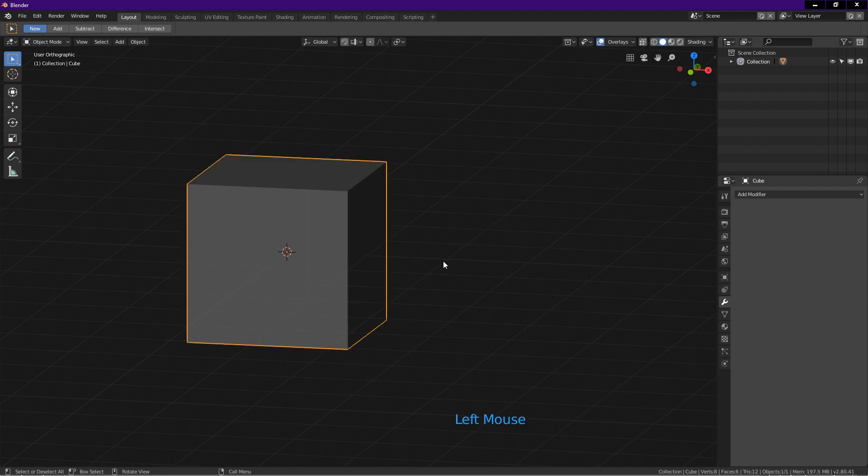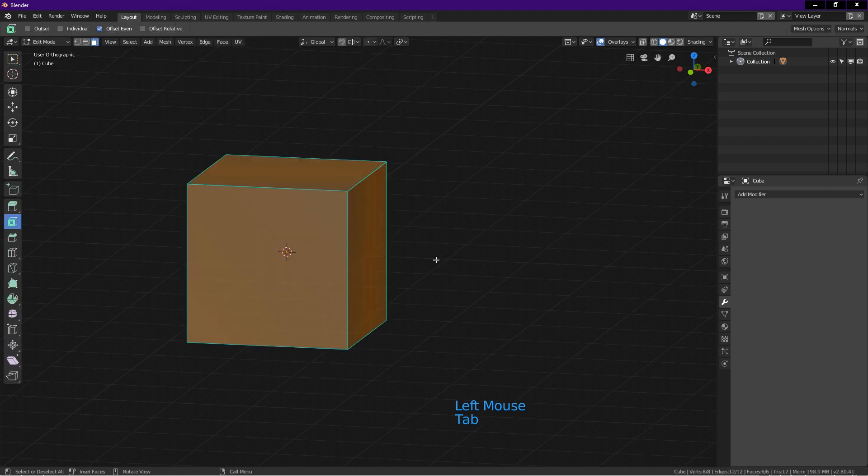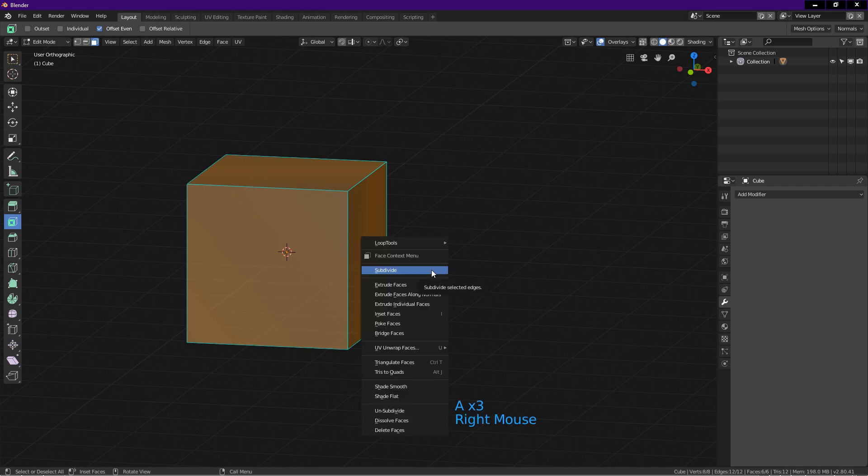Select the cube. Tab into edit mode. Press A once or twice to select all. Right click and choose subdivide.